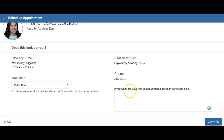Once you've filled everything in and everything is set, you hit Confirm. A calendar notification will be sent to Francesca blocking off her calendar, and an email notification will also be sent to you from Starfish so you can add it to your personal calendar to make sure that you save it.